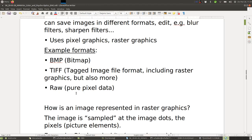Also in RAW, pixel values are often stored with more bits than in JPEG. This is useful if you have dark parts of the image where you want to make them look brighter — having more bits gives you more resolution of the brightness values.